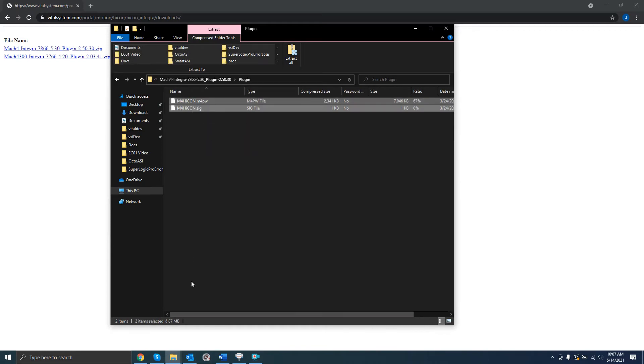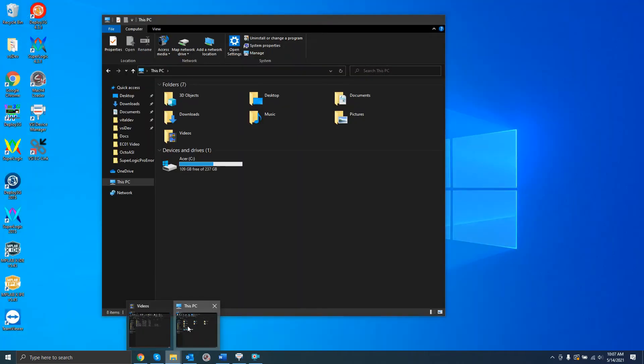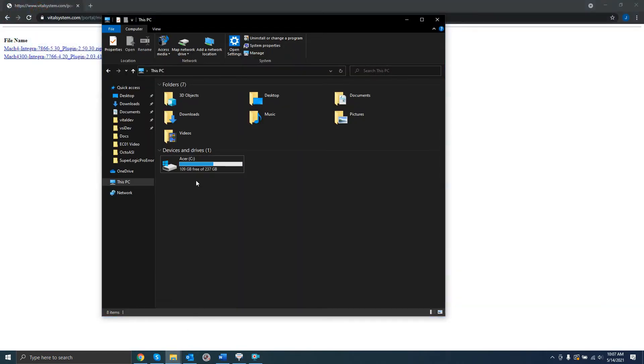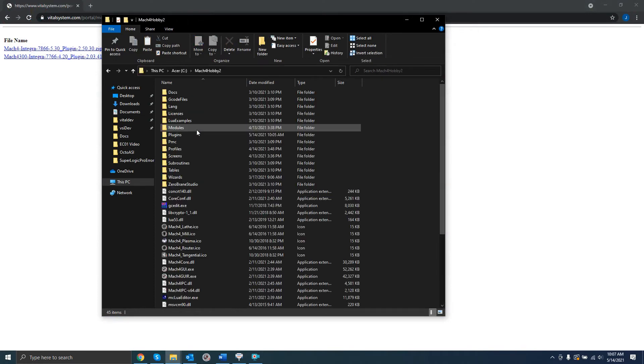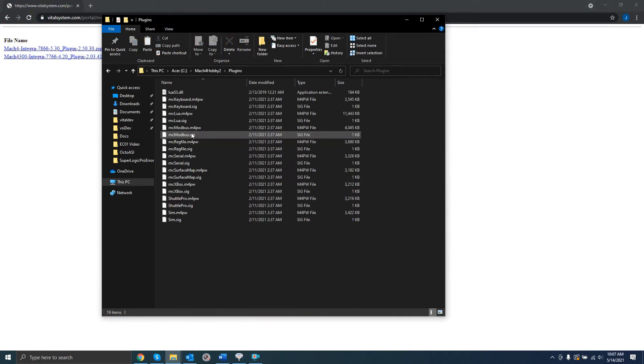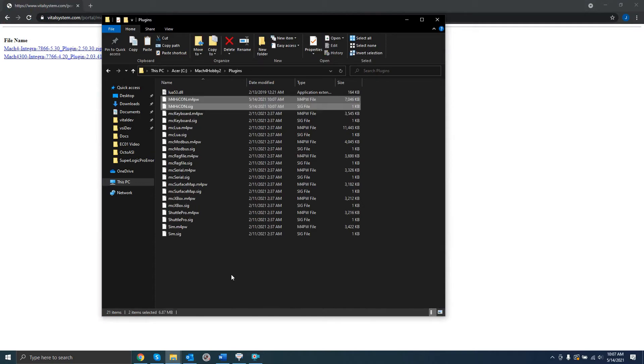Copy the two files inside to the Plugins folder inside of the Mach4 installation directory. By default, this is located in the C folder. Now that you've done that, open Mach4.